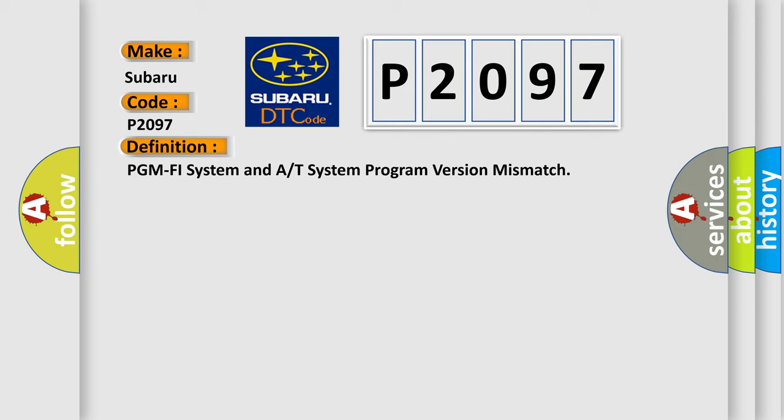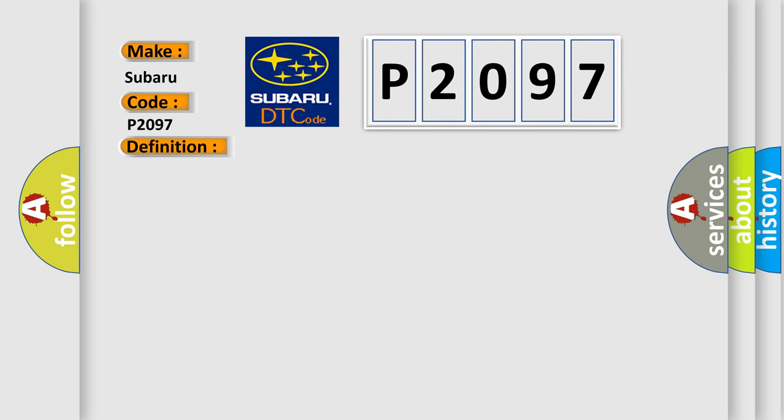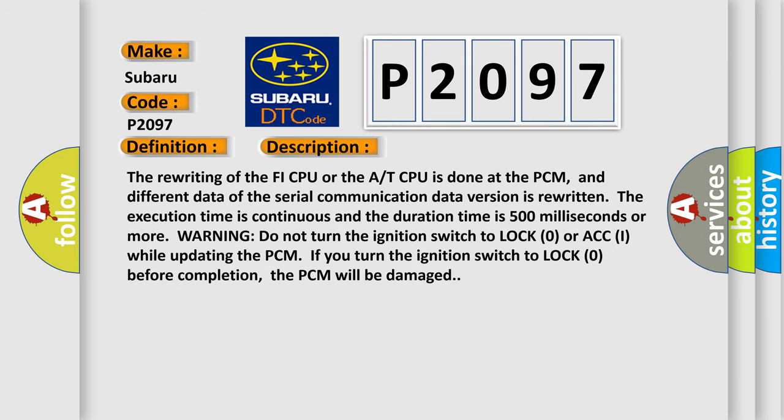And now this is a short description of this DTC code. The rewriting of the PHY CPU or the A/T CPU is done at the PCM, and different data of the serial communication data version is rewritten. The execution time is continuous and the duration time is 500 milliseconds or more.